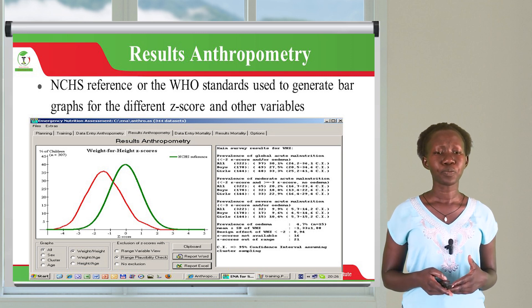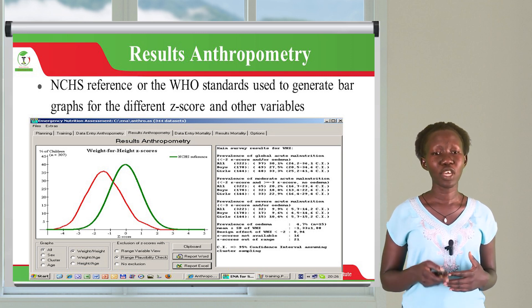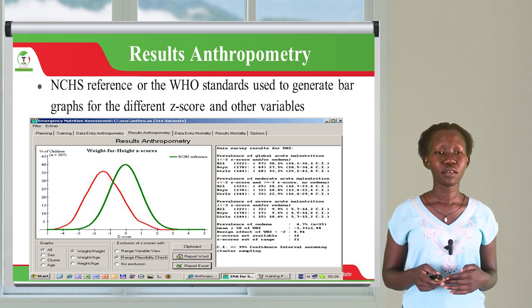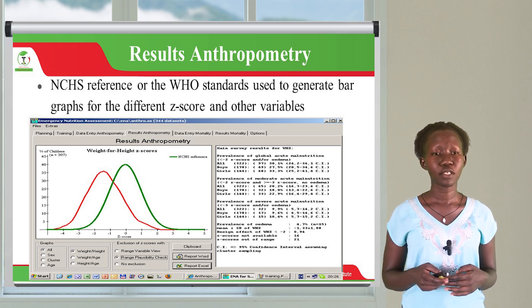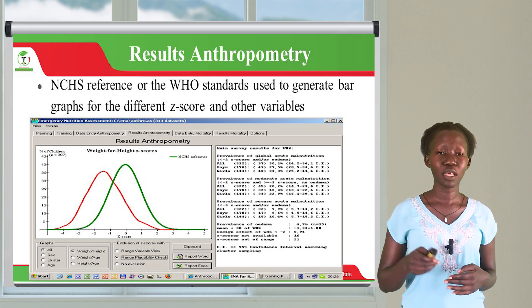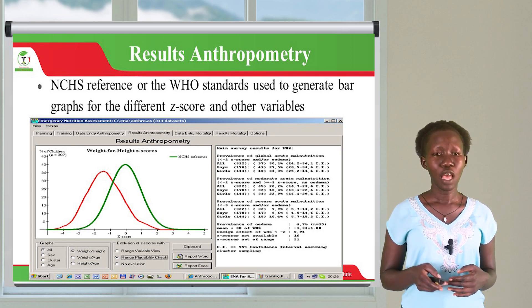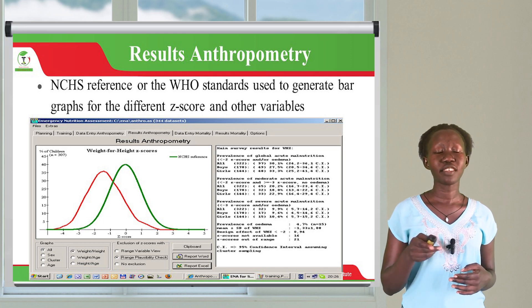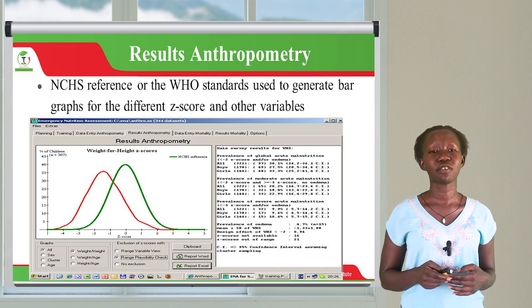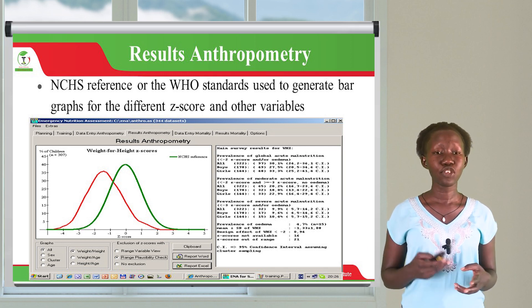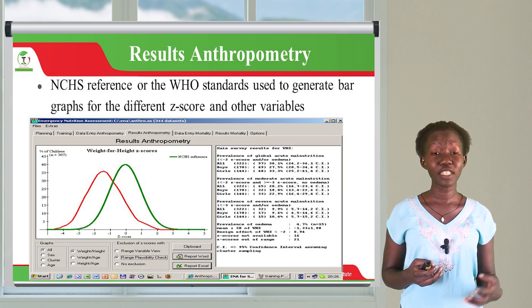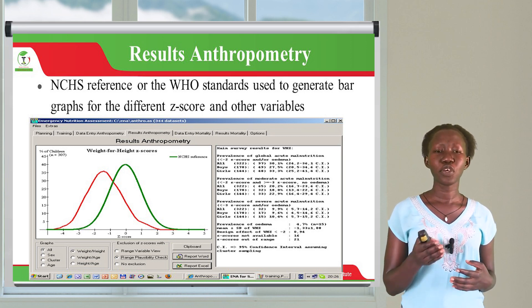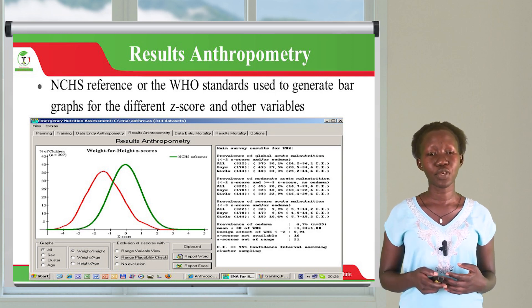For example, if I wanted to ascertain the weight-for-height Z-scores, I will go ahead, select the height, select the weight, and instruct the computer to calculate weight-for-height Z-scores according to NCHS references. Once I give that instruction, it's going to automatically process this within a short period of time and produce the graph that you can see on the screen here.